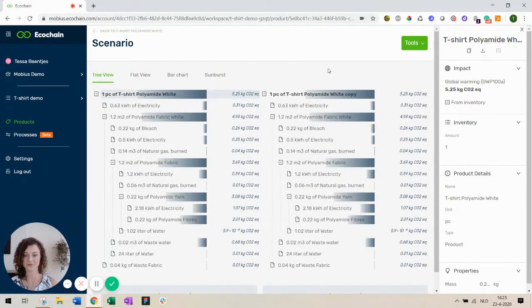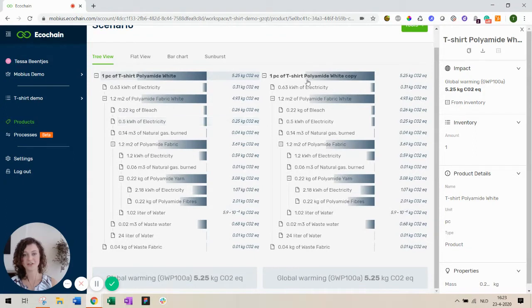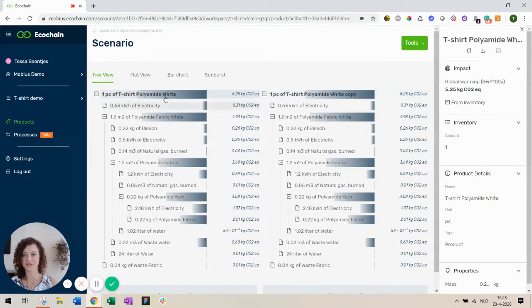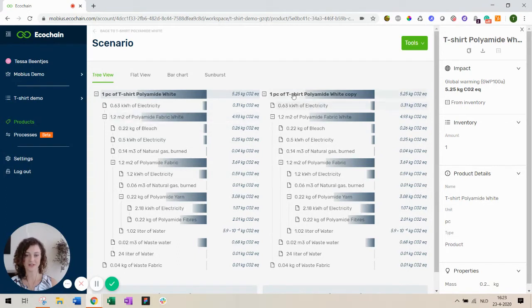Let's go to the tree view. The scenario functionality creates a copy of your existing product and places it on the right side. So it allows you to make changes to any parts of the inventory without impacting the original product.